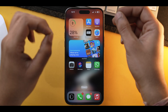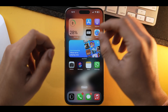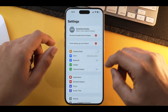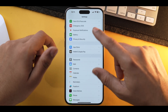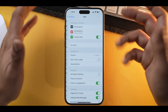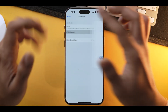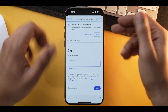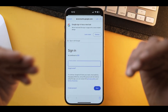Now that we have removed our email account, let's try adding it back. Go into Settings again, scroll down and select Mail, then Accounts, and from here you can add an account. Fill in the information and voila, you'll be good to go.